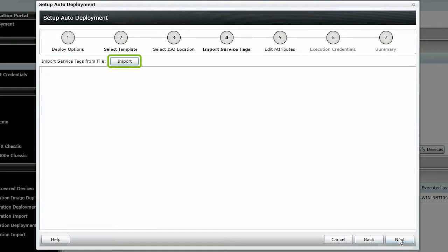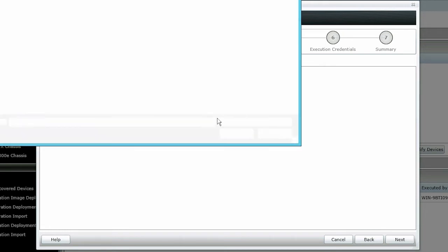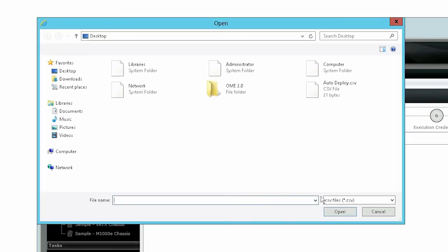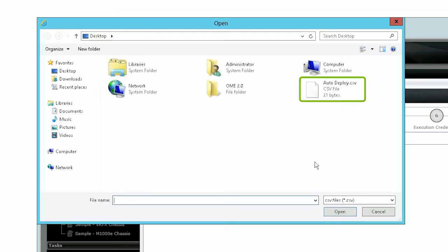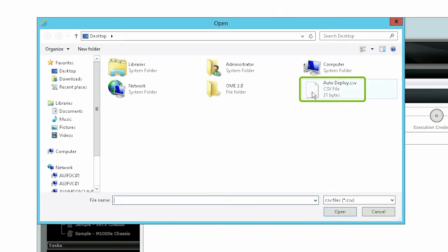Click Import to import the service tags of the devices we will discover later. Please note that the service tags must not already be discovered in OpenManage Essentials. Select the CSV file and click Open.